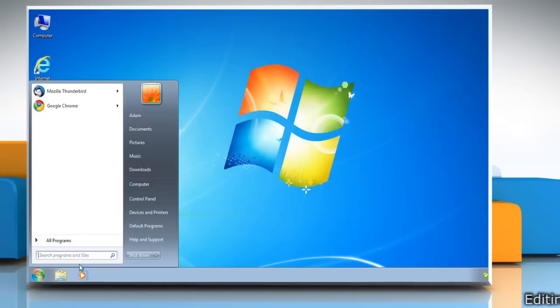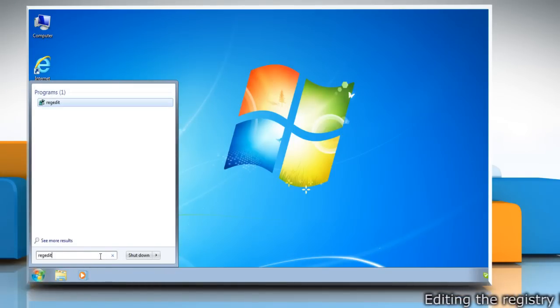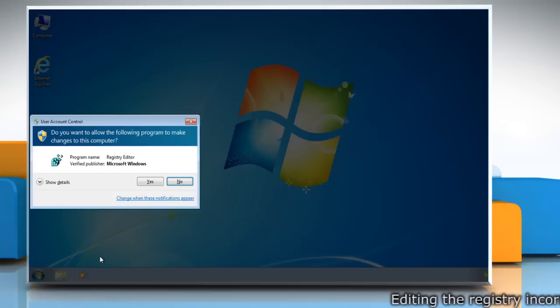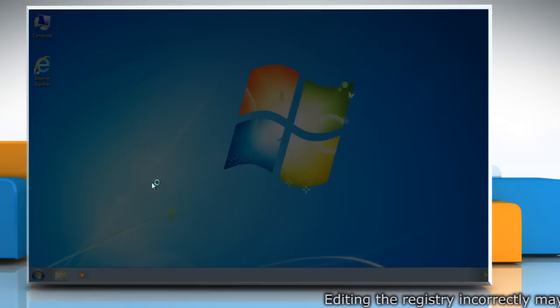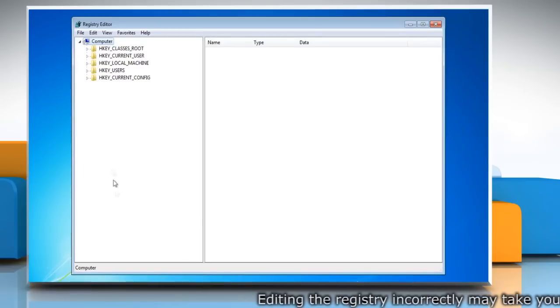Click on the Start menu and then type RegEdit in the search box and press Enter. Click Yes in the User Account Control dialog box.